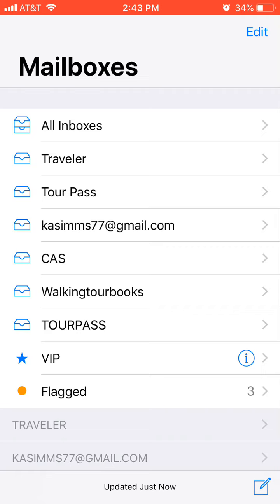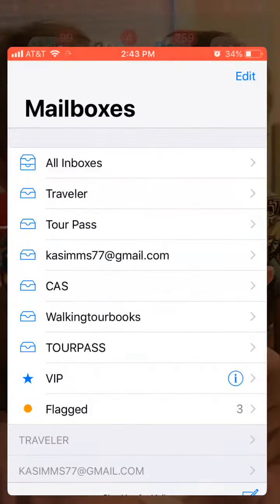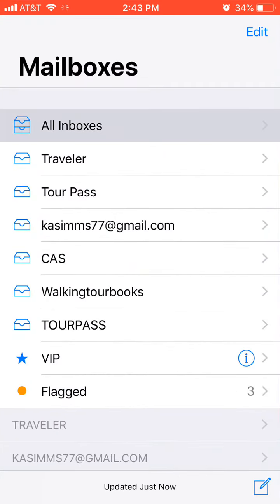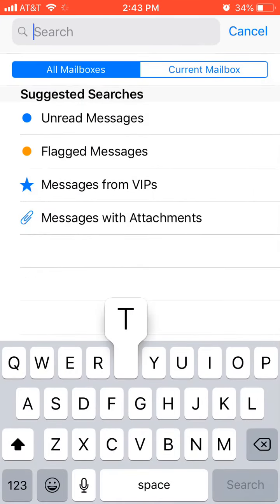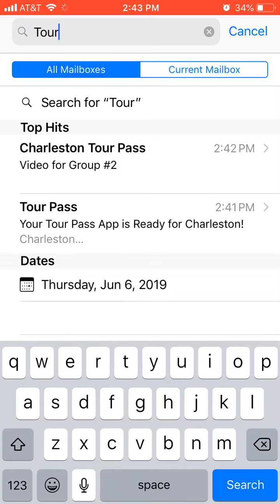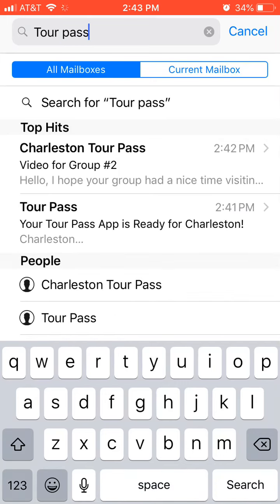So the first thing is we created these passes a few weeks ago, so you may have an issue trying to find your tour pass link. What I want you to do is go to your email, and here at the top search for 'tour pass', and then hit search.